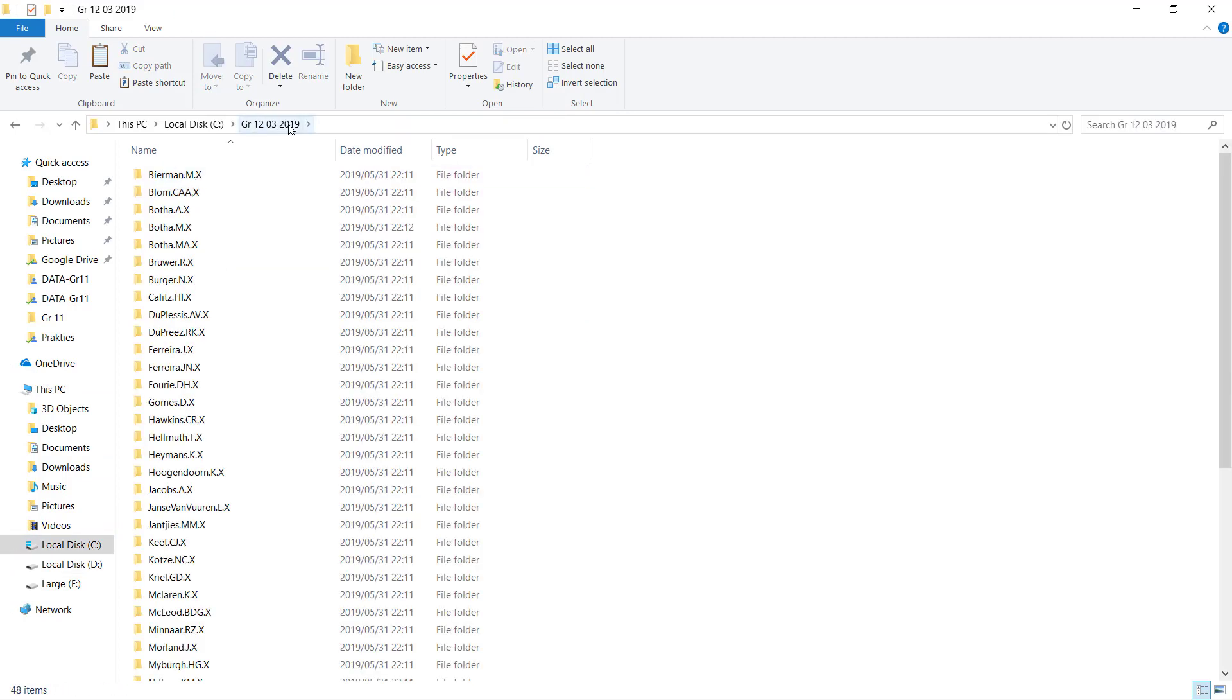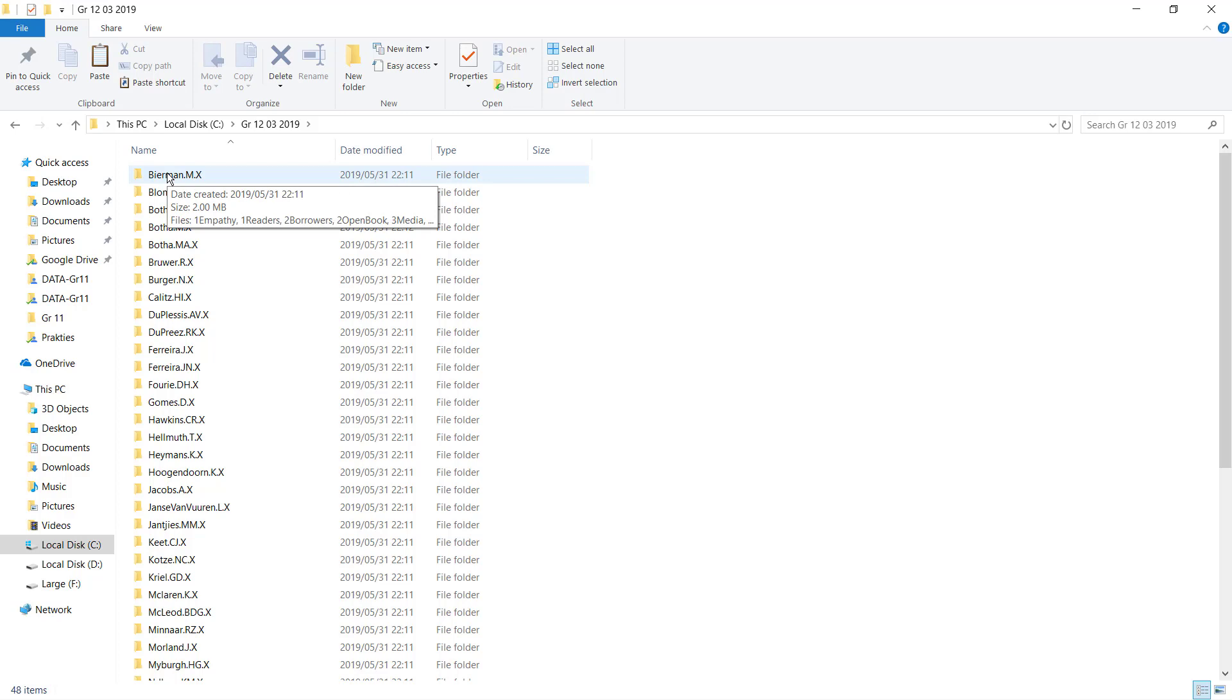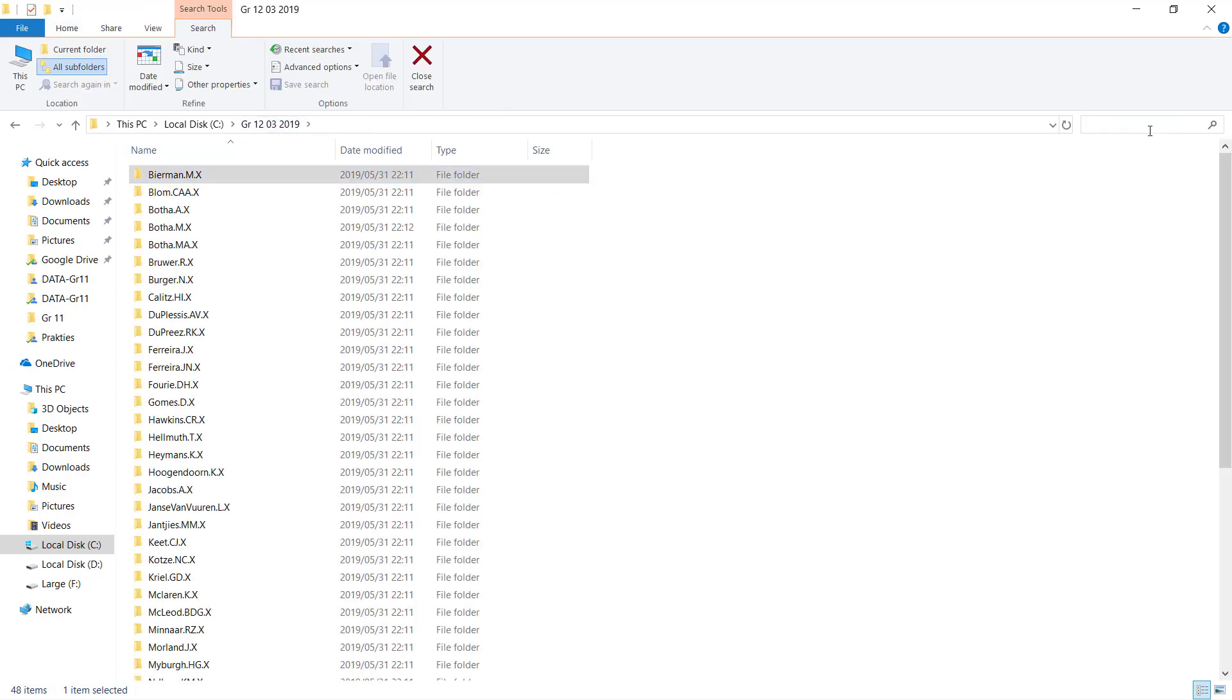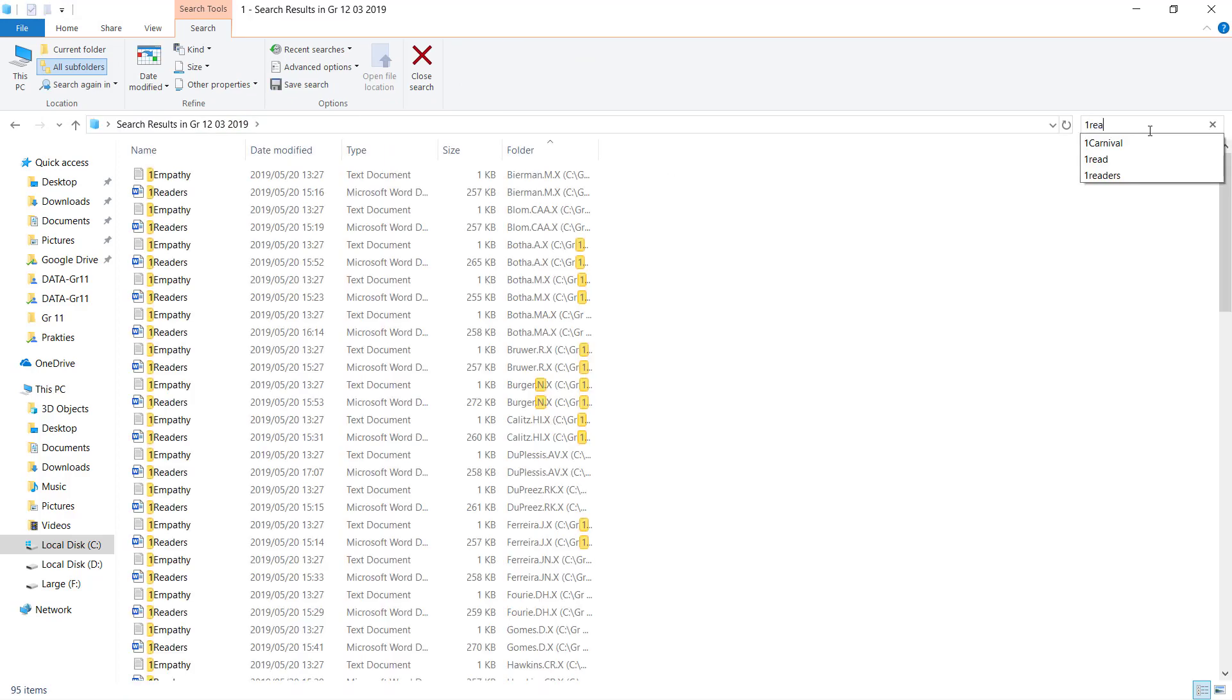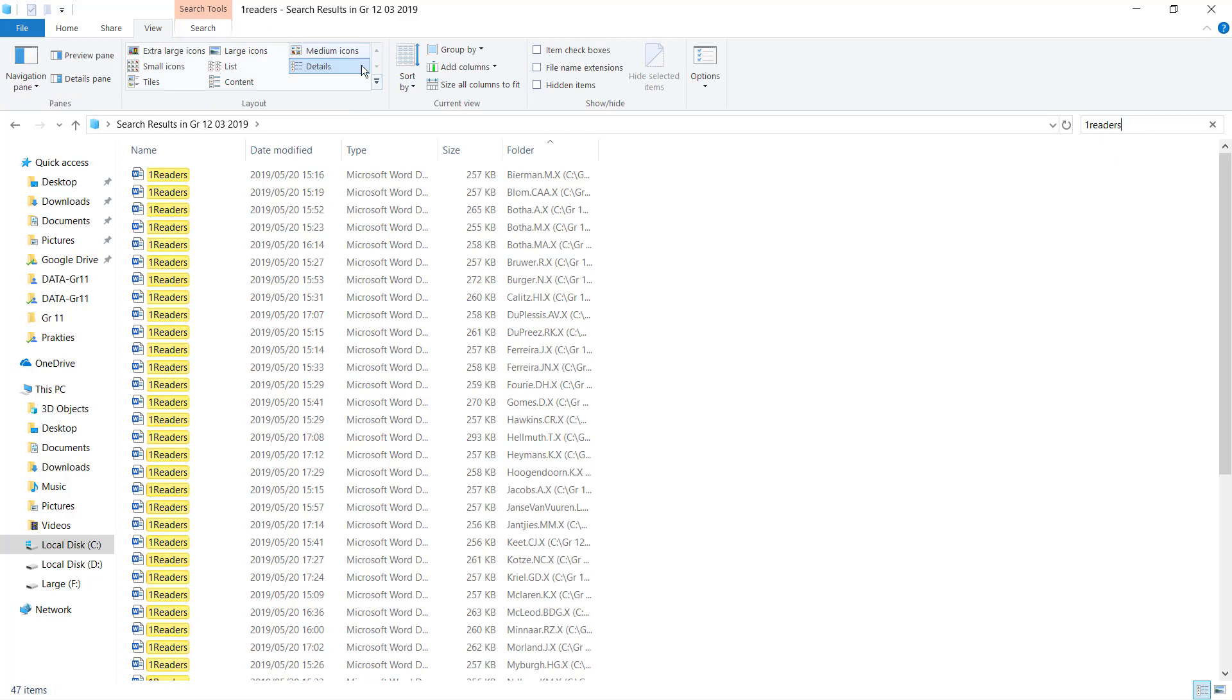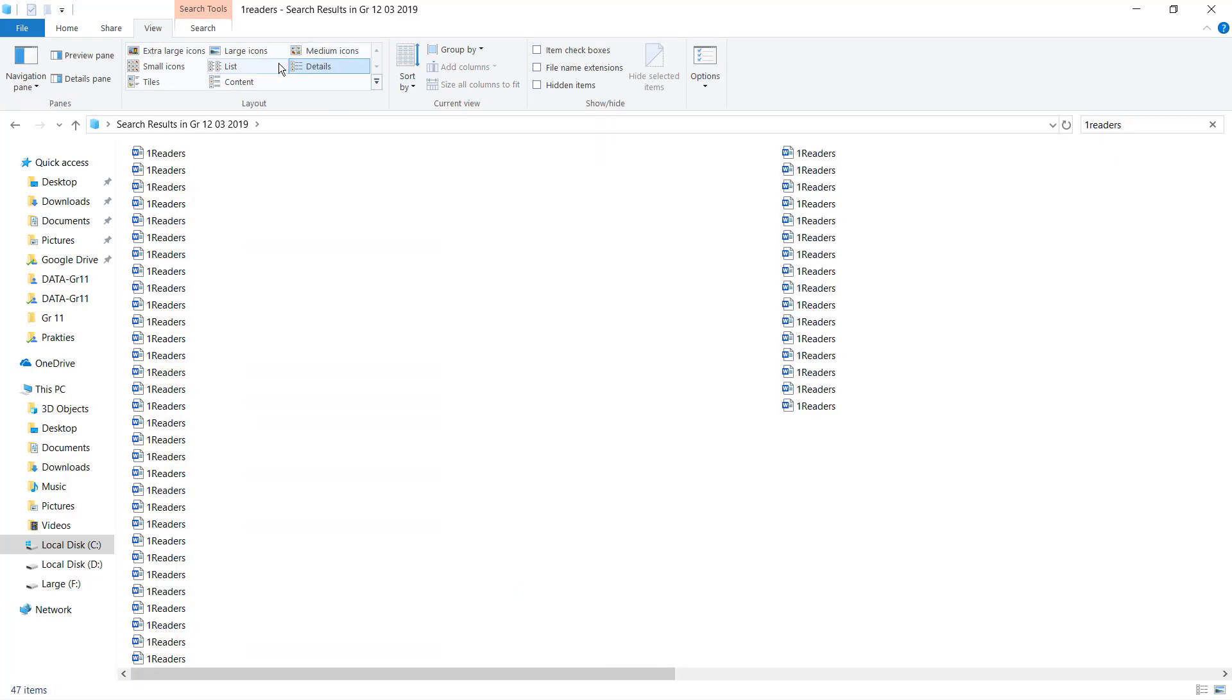The first tip is to actually just search for the file that you're marking. So if you're marking Word, for example, the file that I'm marking now is 'one readers,' so then I'll search for 'one readers' and I will just make sure that the view is on details.